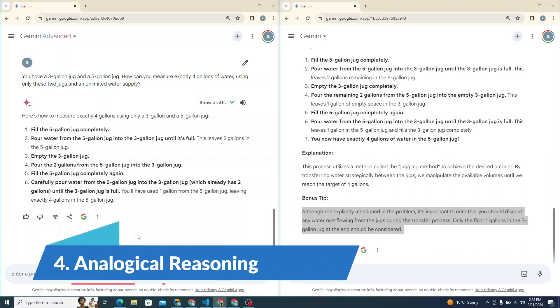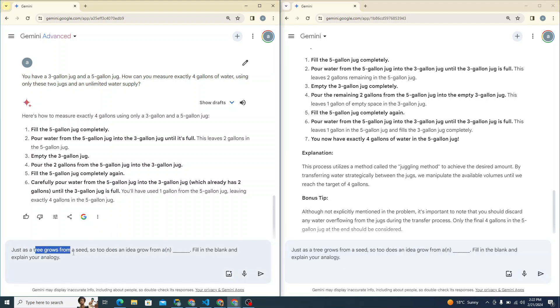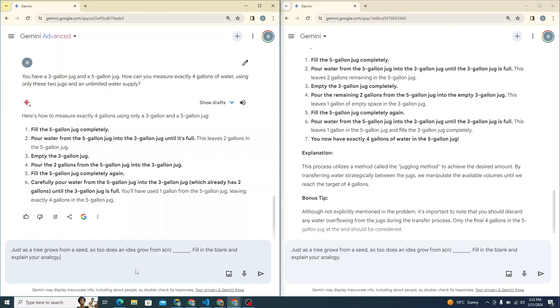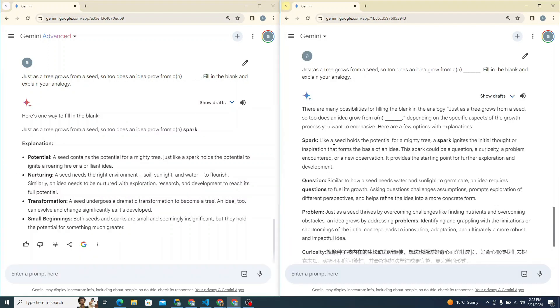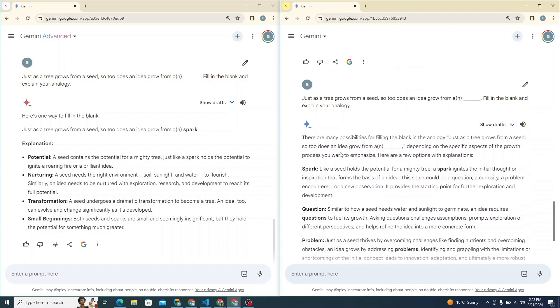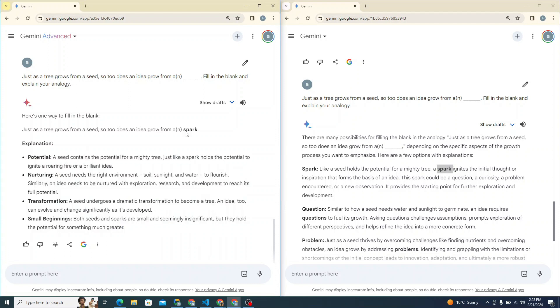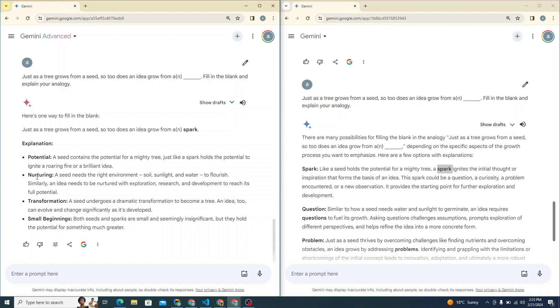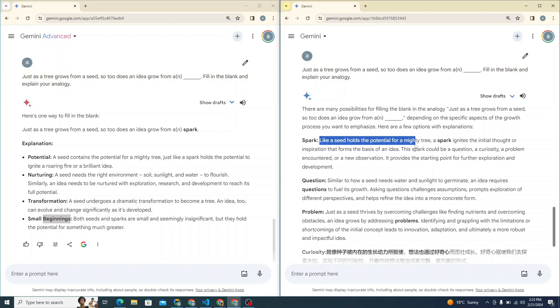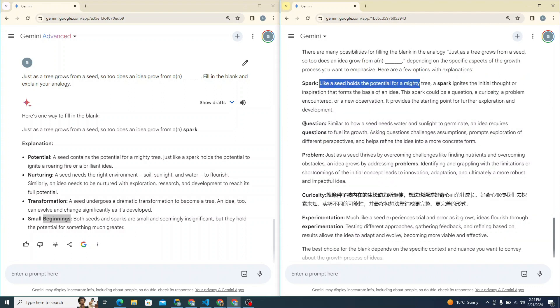Now let's try to see it from an analogical reasoning perspective. I can say just as a tree grows from a seed, so does an idea grow from a dash. Fill in the blank and explain your analogy. So you can see that both of them said it would be a spark. Okay, but the explanation of Gemini Advanced model is really great. It explains why it could be a spark. It says as seed has a potential for a mighty tree, spark holds potential to ignite a roaring fire or a brilliant idea, the nurturing, transformation and small beginning.